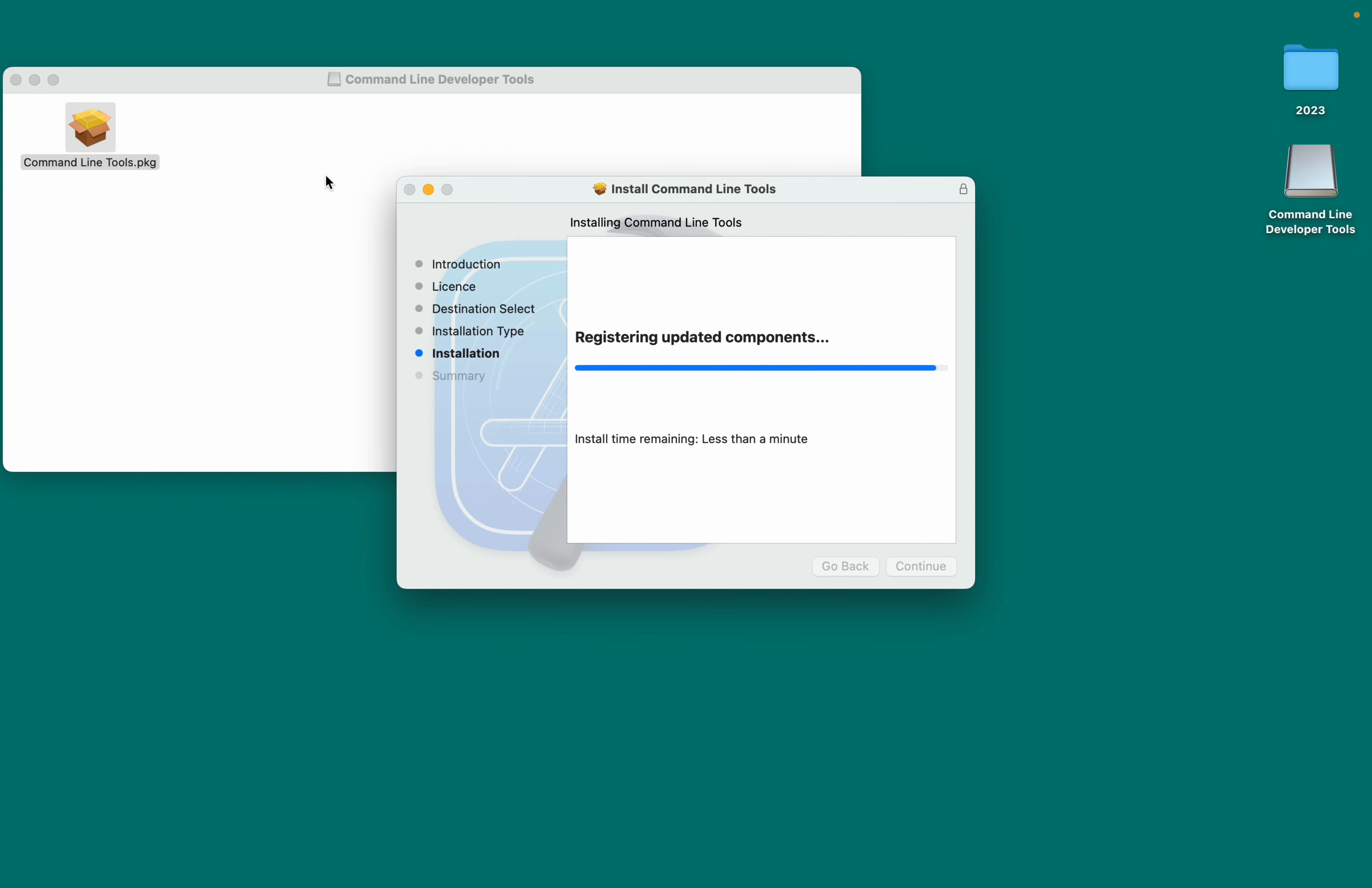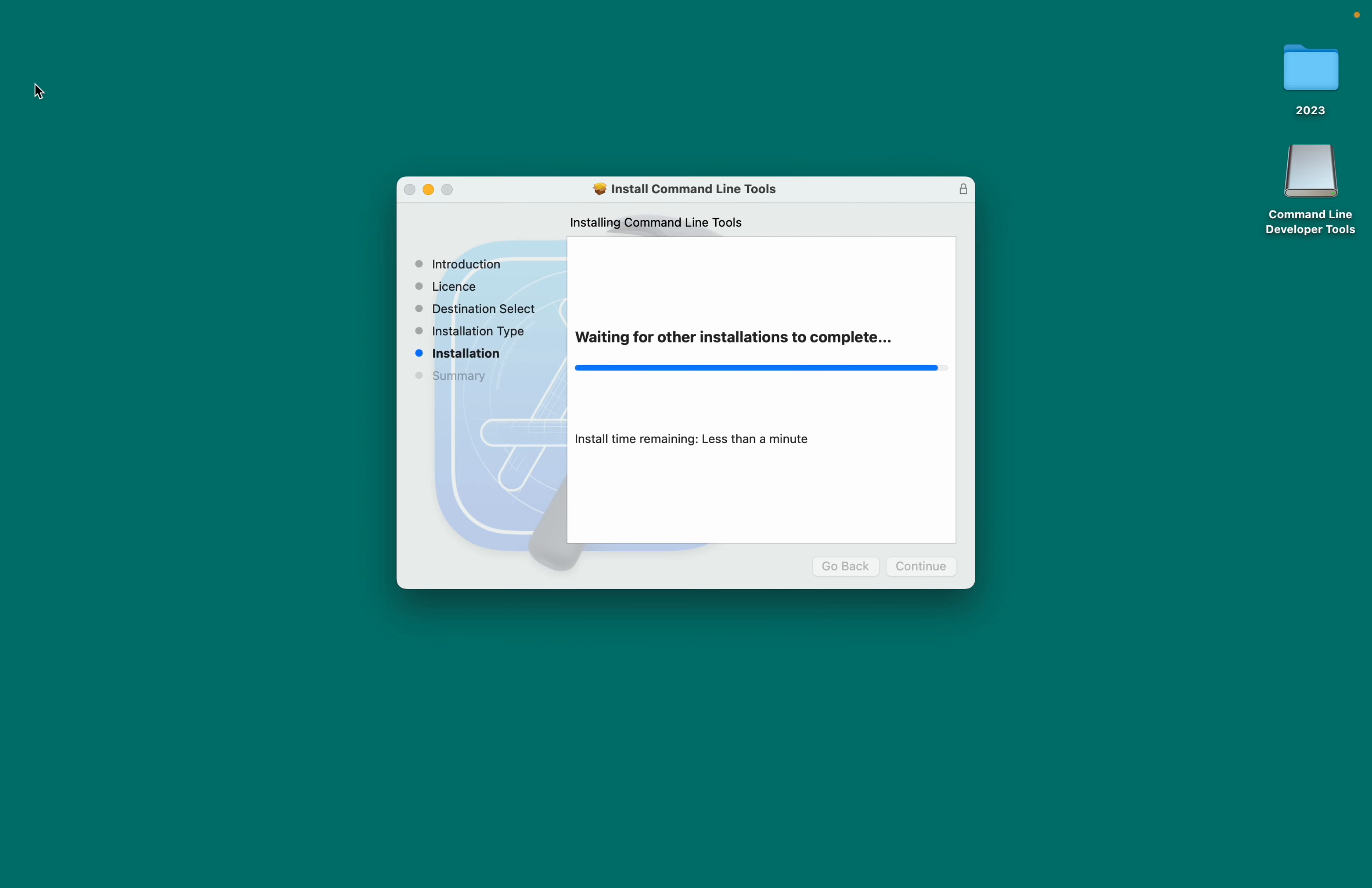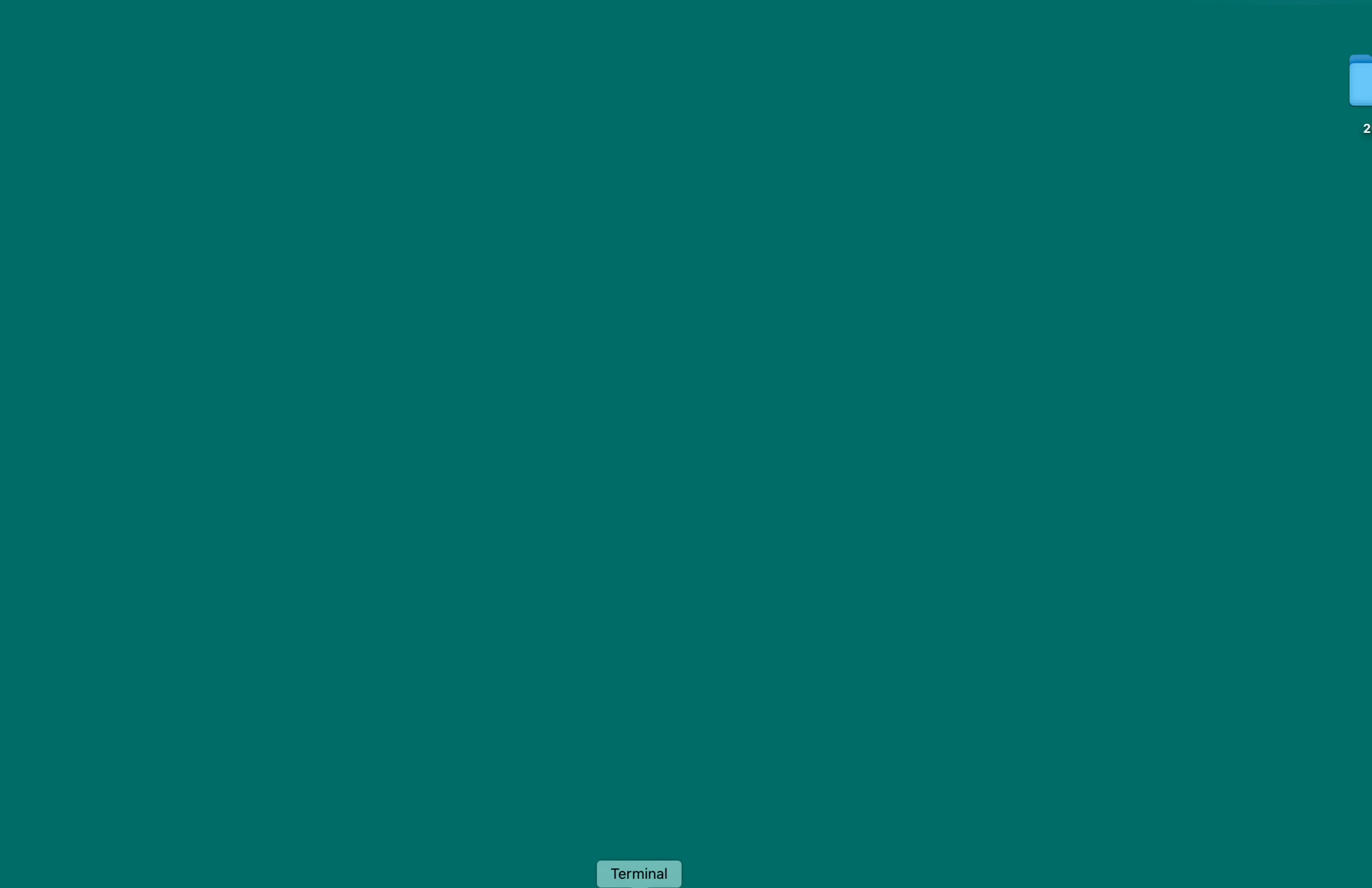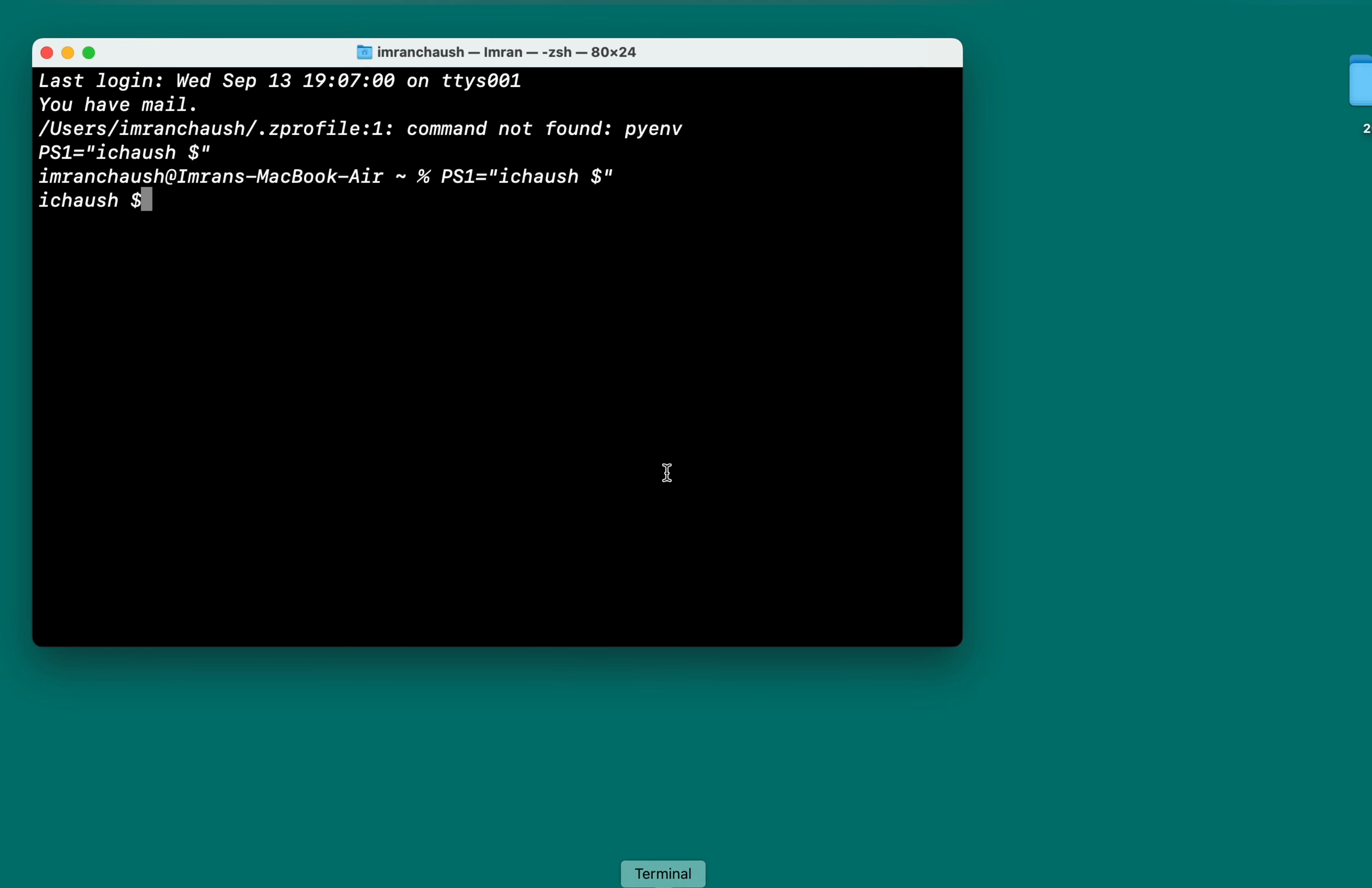Now that the installation was successful, click on Close. Afterward, you can move the installation file to the trash by clicking on Move to Bin.